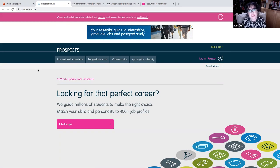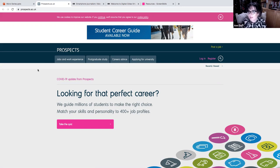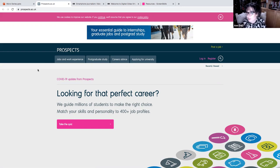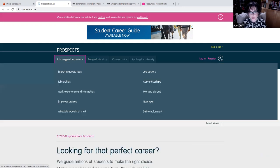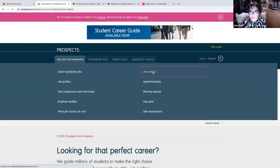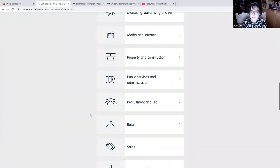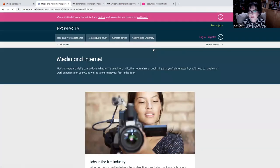This isn't so much, Prospects isn't so much about looking at masterclasses and looking at content that's being created as another way of signposting you to where you'll see great content. So if you go here to Jobs and Work Experience, Job Sectors, and then into your Media and Internet.